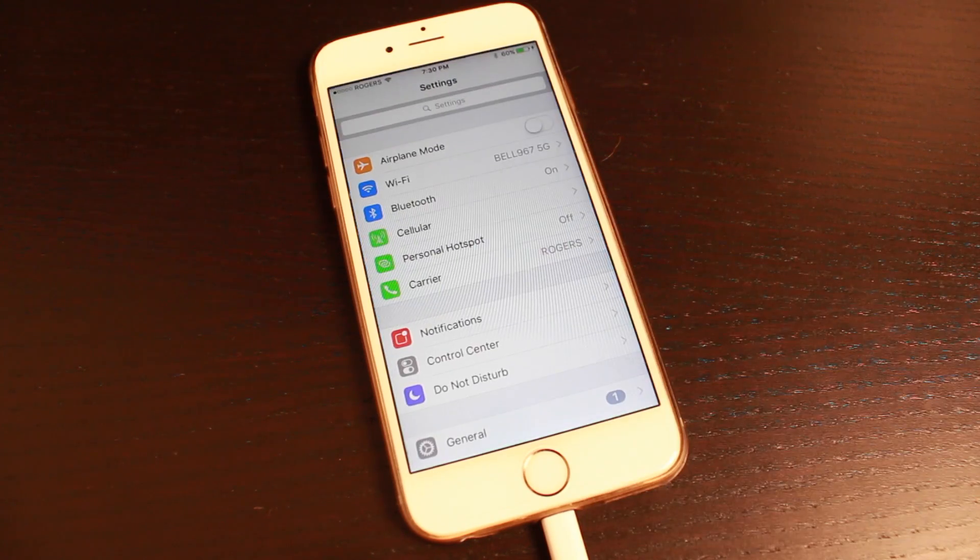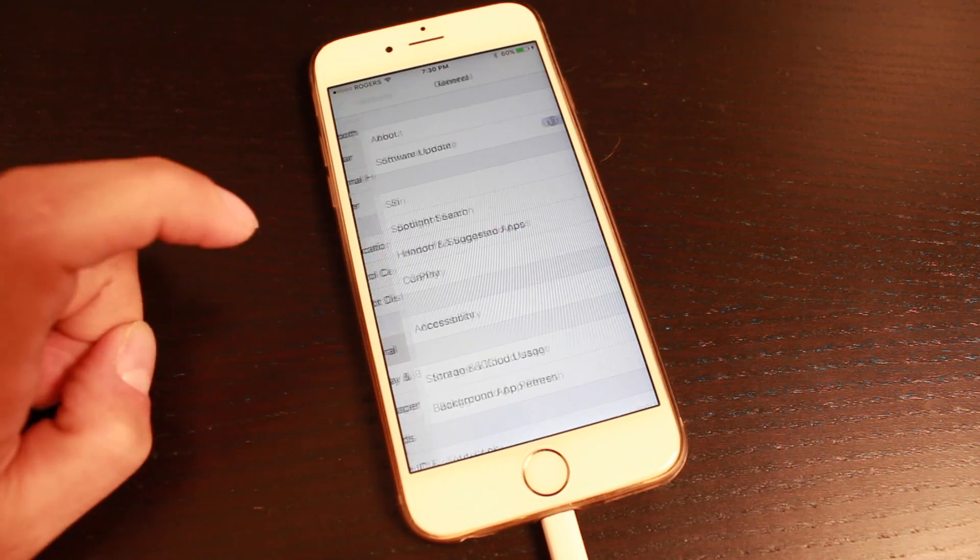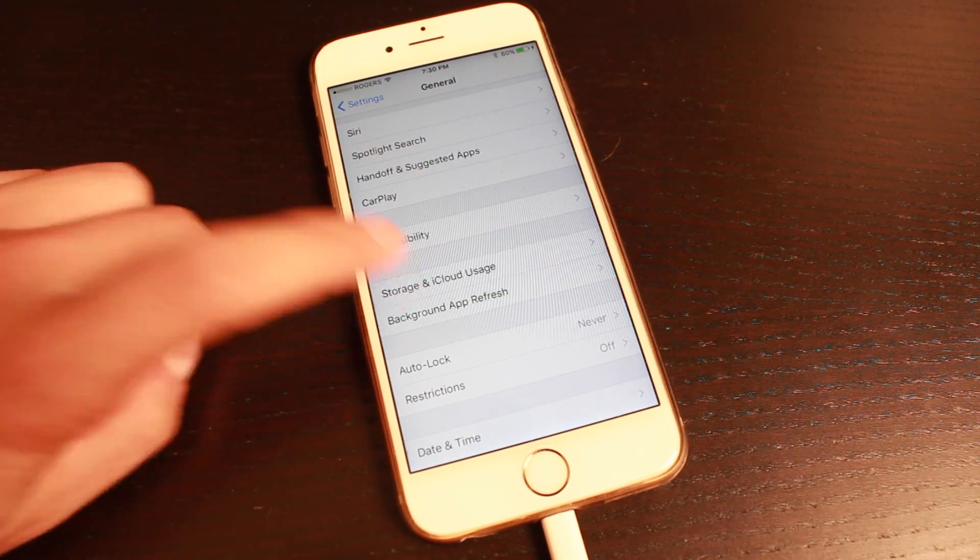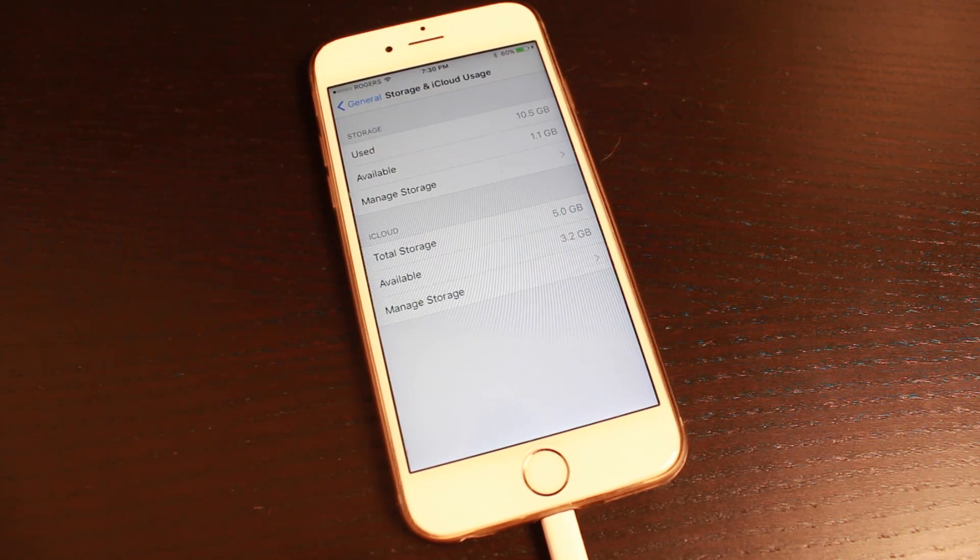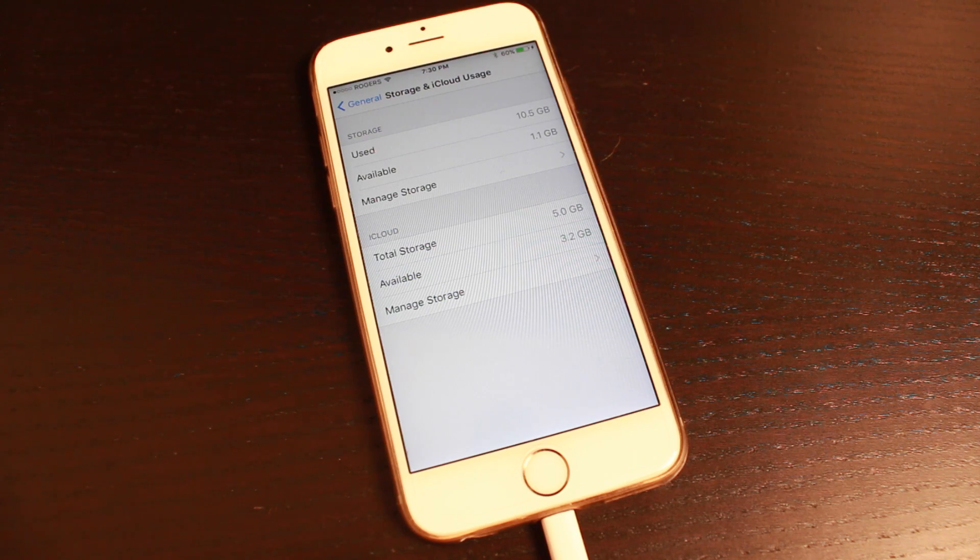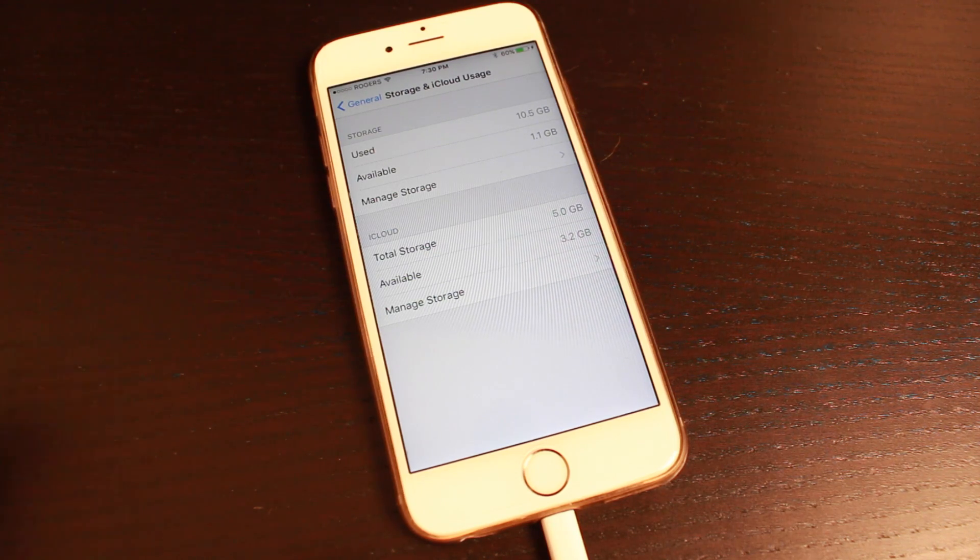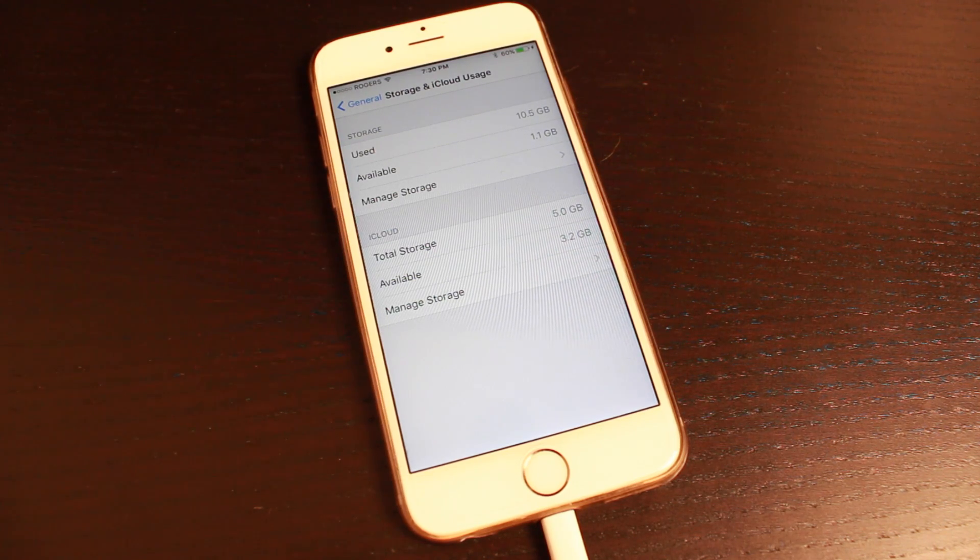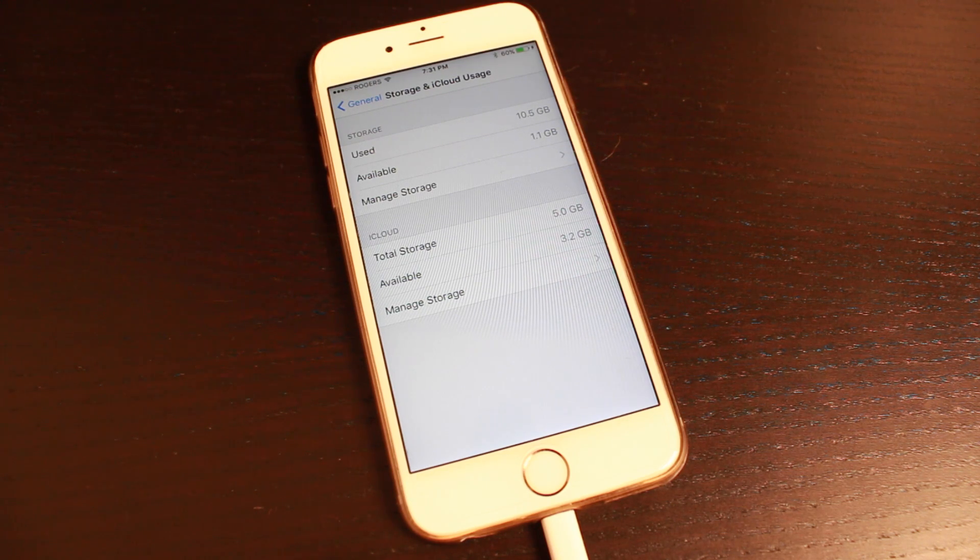Second, we'll open up the settings application, tap on general, and then tap on storage and iCloud usage. From here you can check your storage. You want to make sure you have some storage. I have 1.1 gigabytes and that should be enough, so make sure you have at least that.